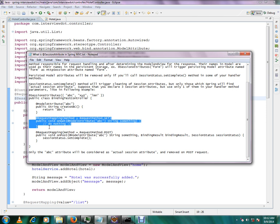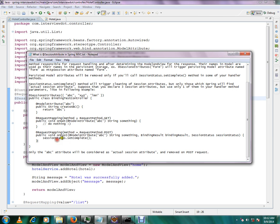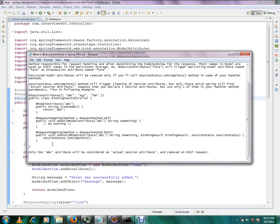And finally, when you call on post method, set status complete will be called and your session attribute will be removed. Then after that, you can't access ABC from the session.